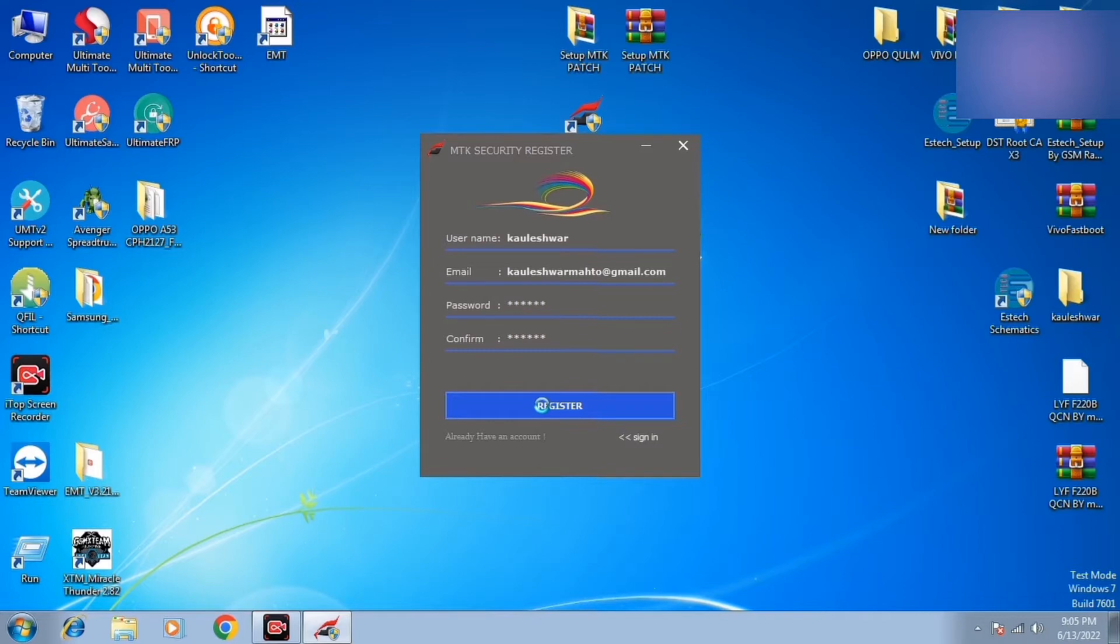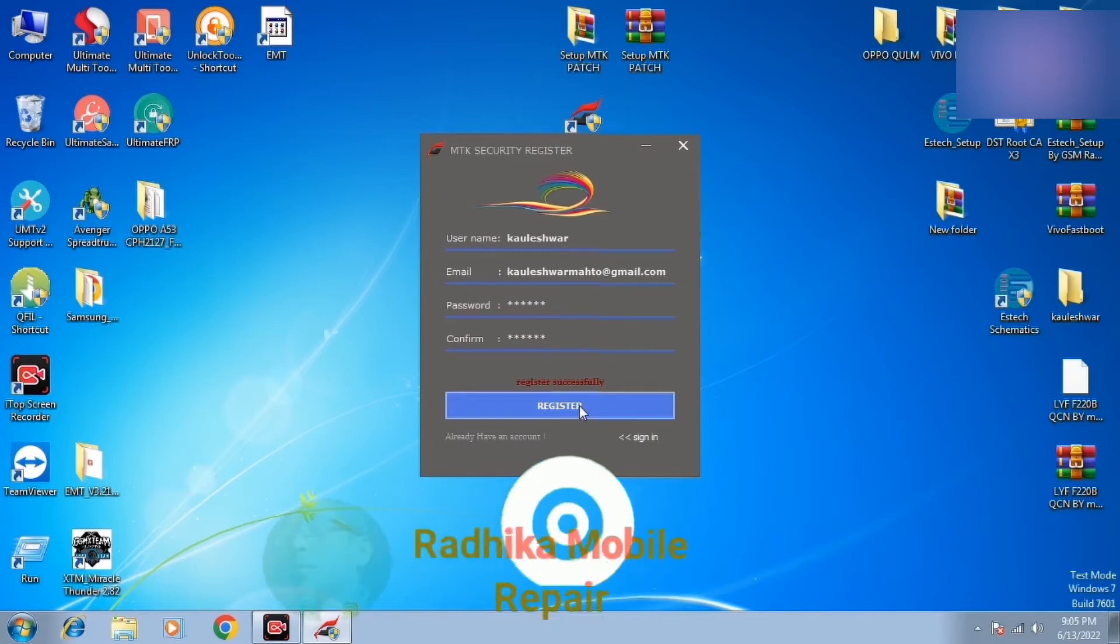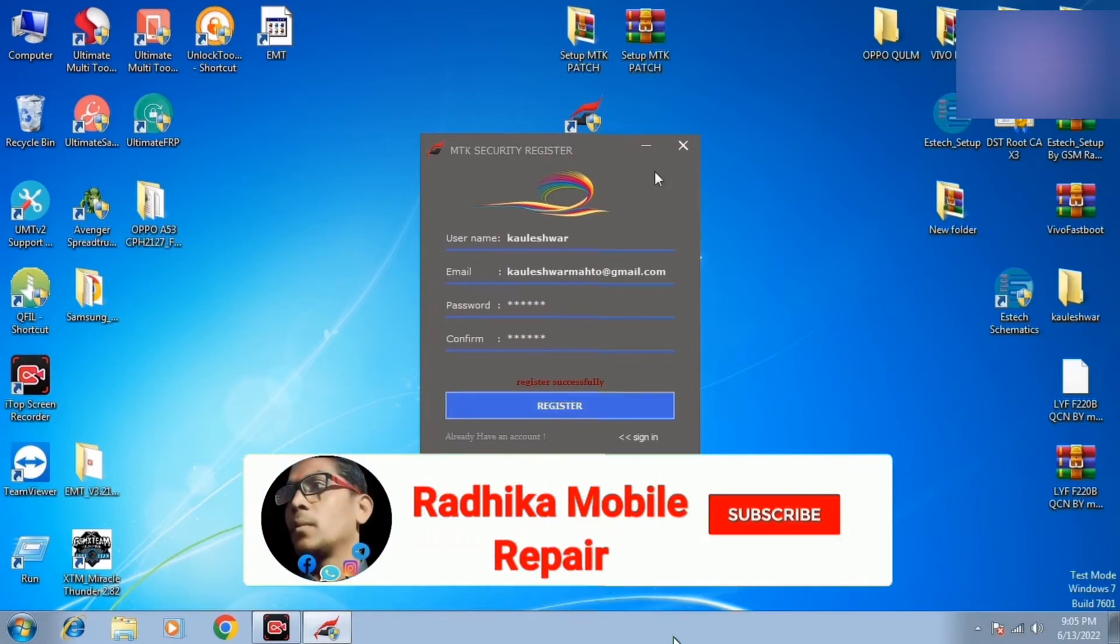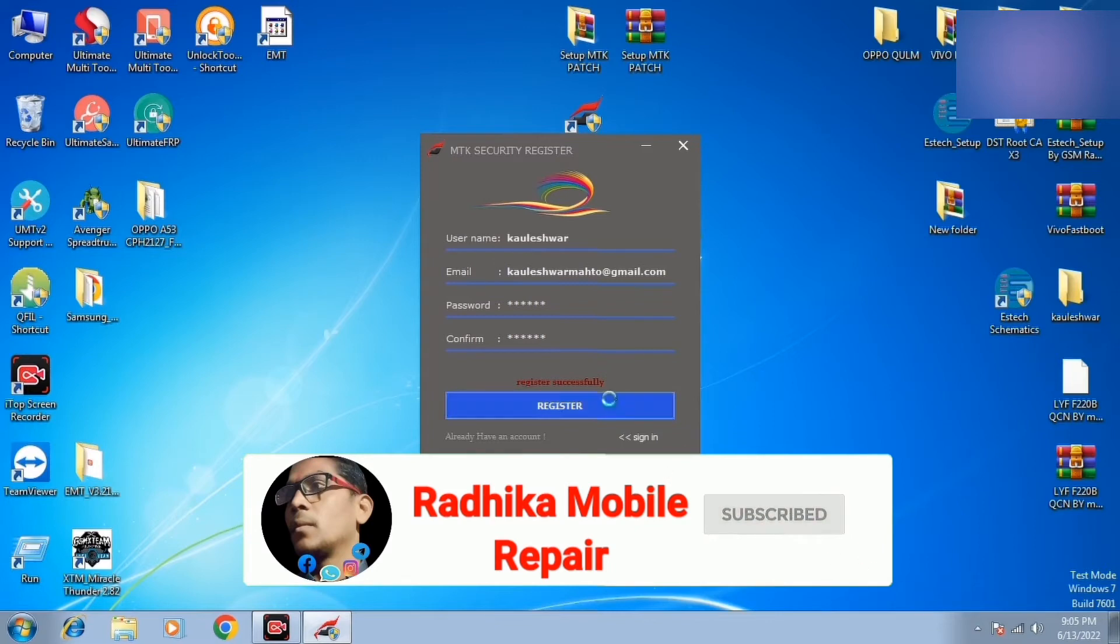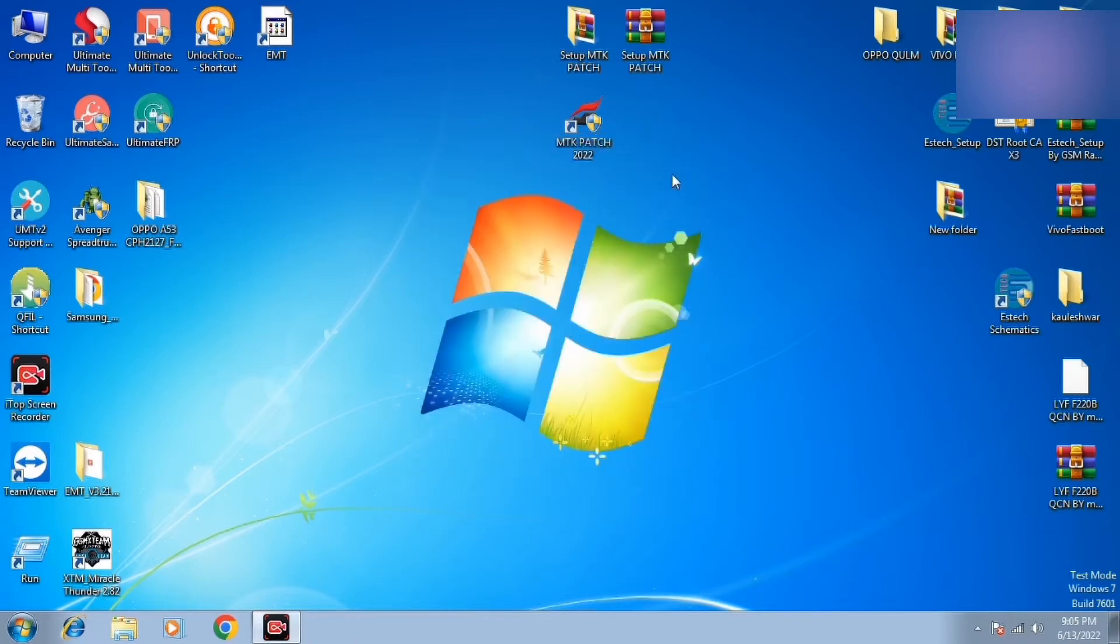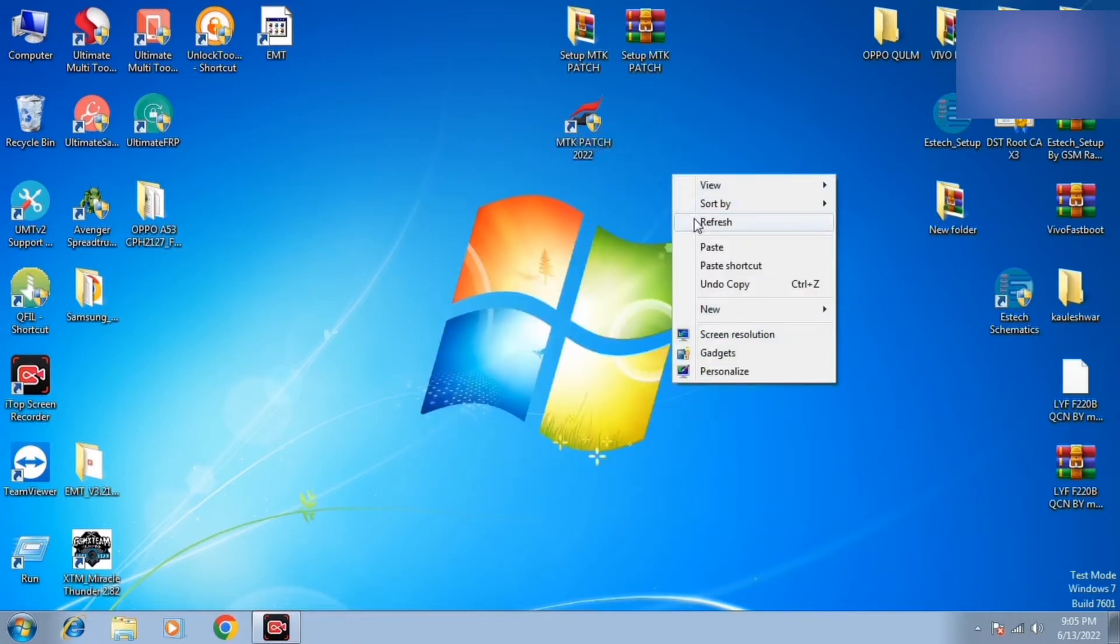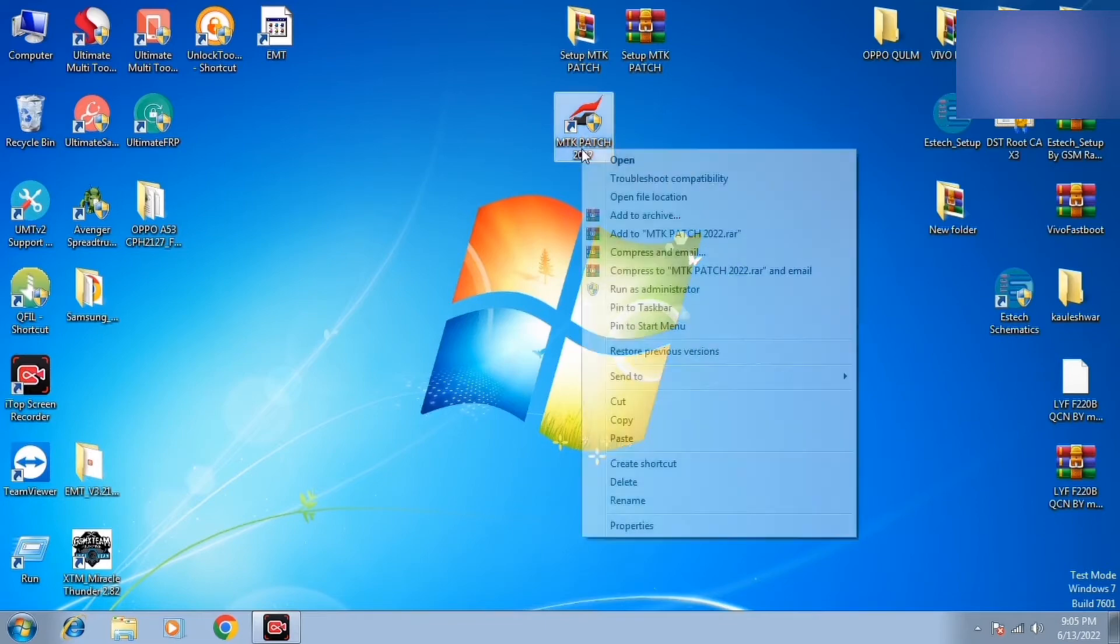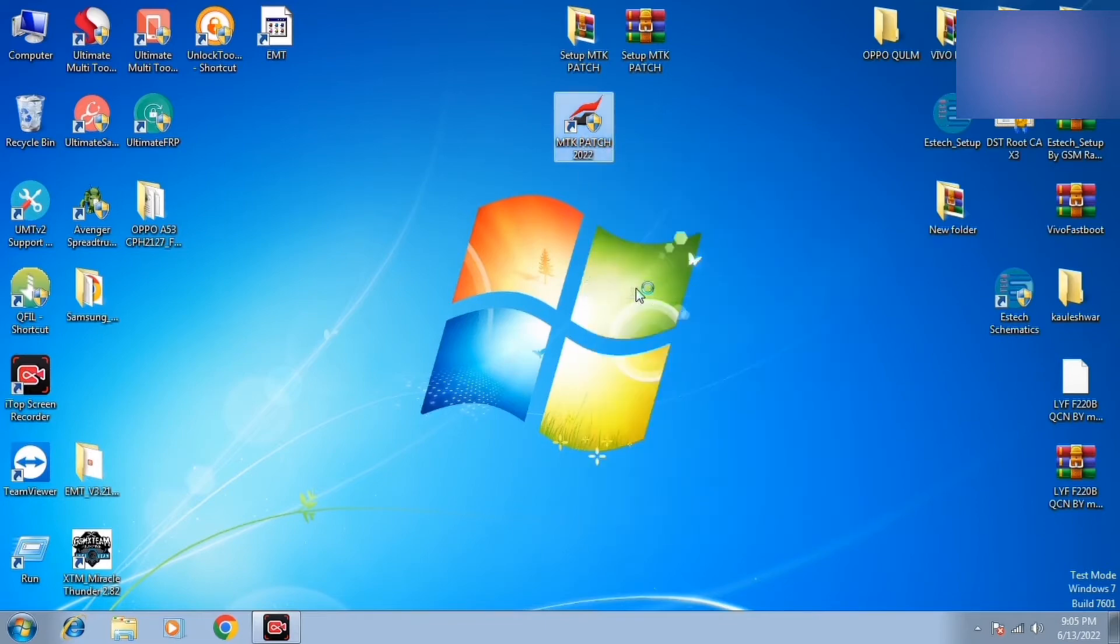You need to start with the internet. It is a special tool for MTK. Let's run it. Now the password is created.